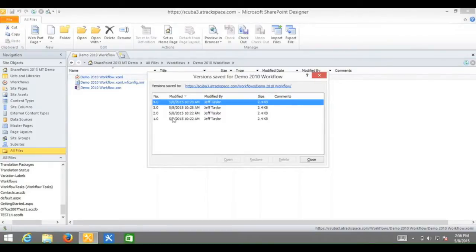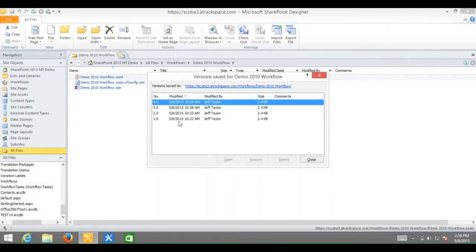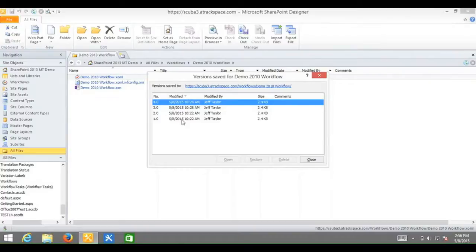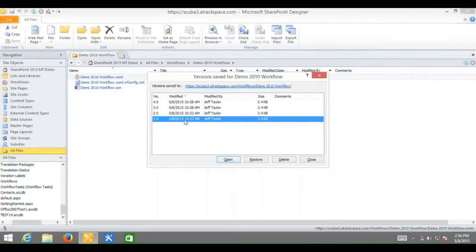Now for this example, I am going to go back to the date 5-8-2015 at 10-22 am. You will notice that is version 1. Versions can be different, so make sure that you are paying attention to the date versus the version number. I will click on the date that I would like and click restore.